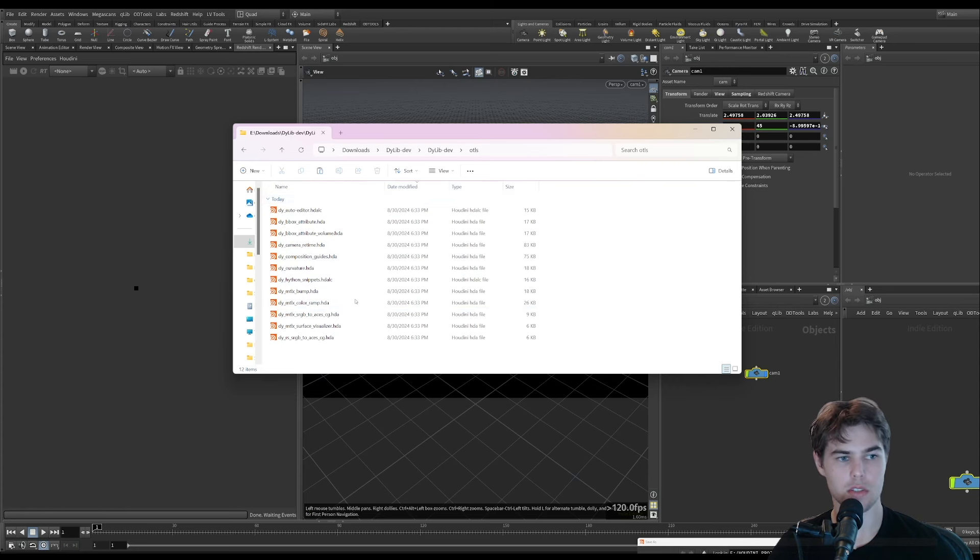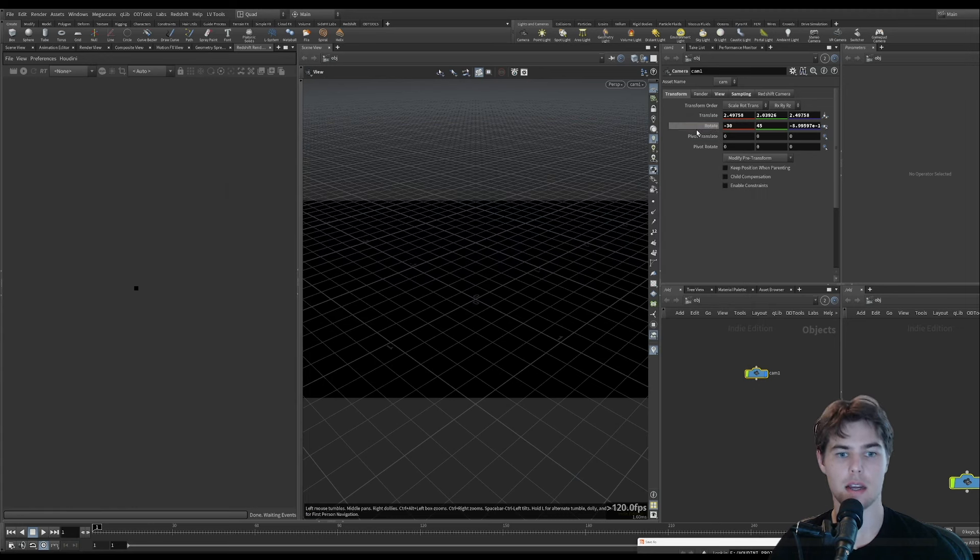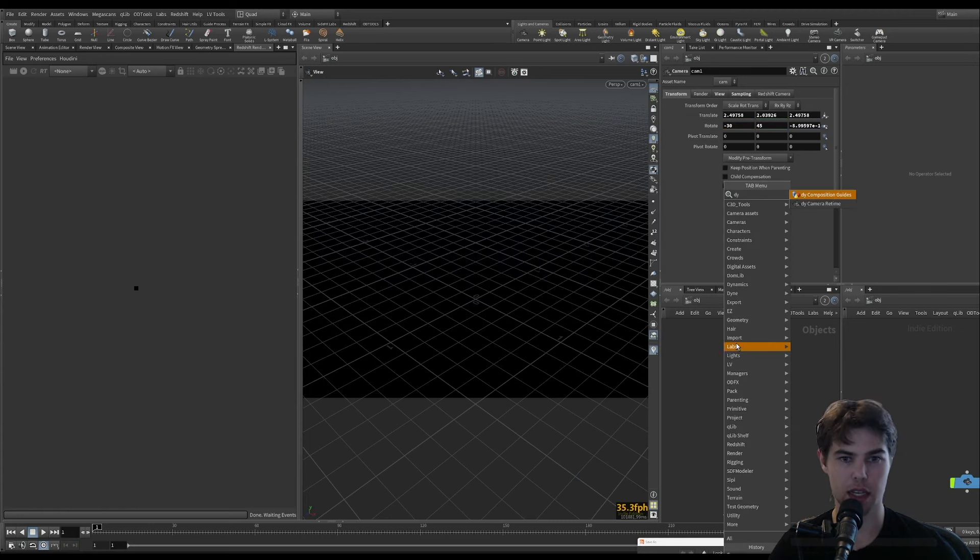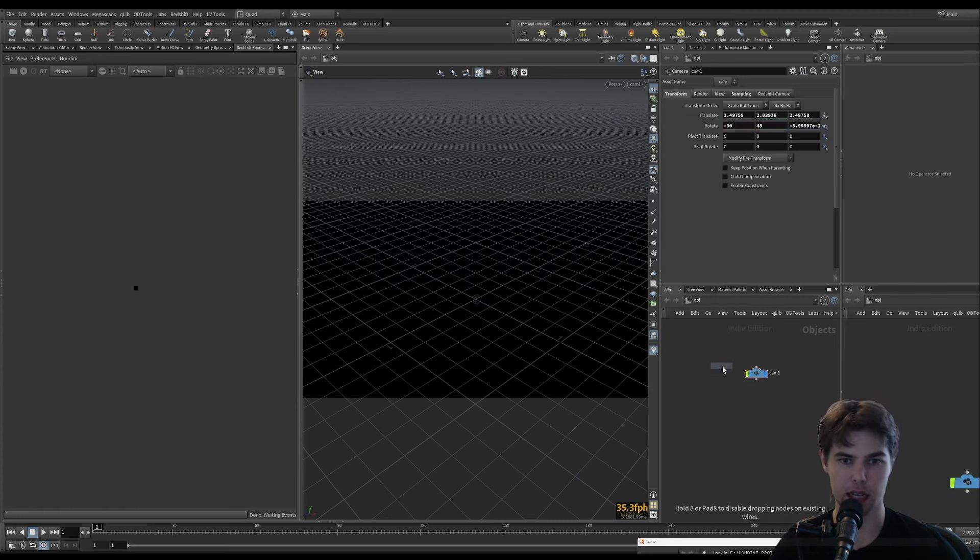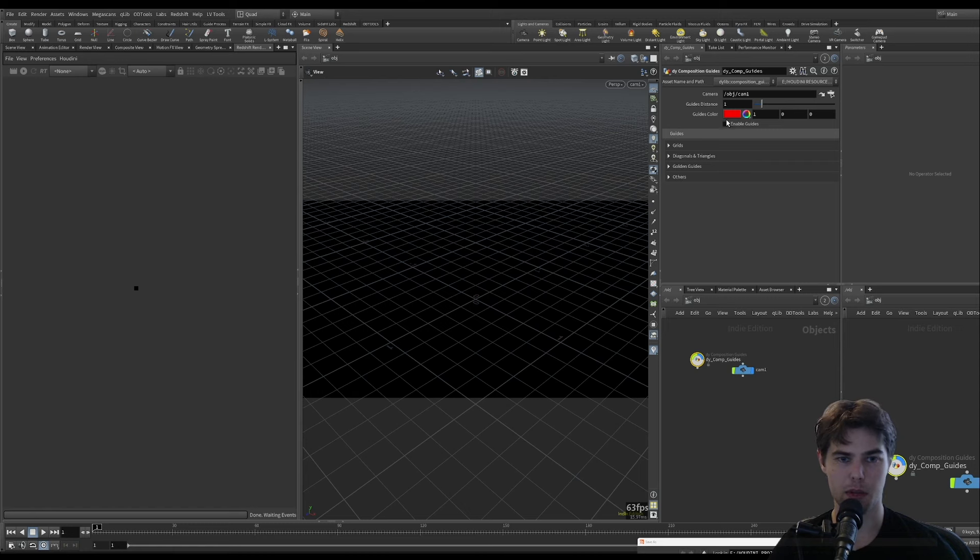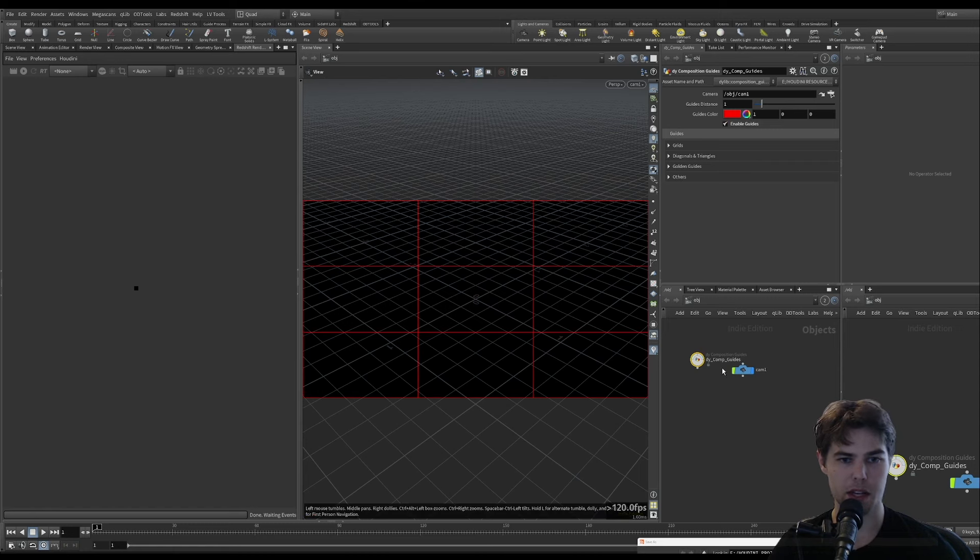Once you've installed those, they will be available to you. Now I can say dye composition guides. This is the HDA. It's automatically set to use camera one. You can set that to any camera. Click enable guides.